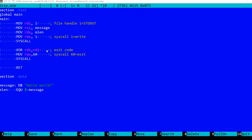So what happens is first we set the parameters. These are the same parameters for the write function call which first specifies the file handle. In Linux 1 is standard output. Then we have the message, then the message length. Finally, the syscall 1 is write and we perform the syscall.